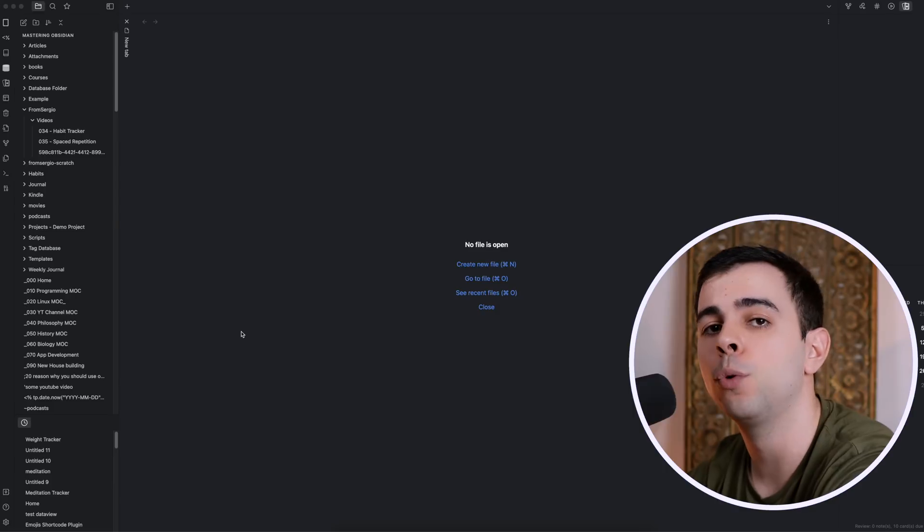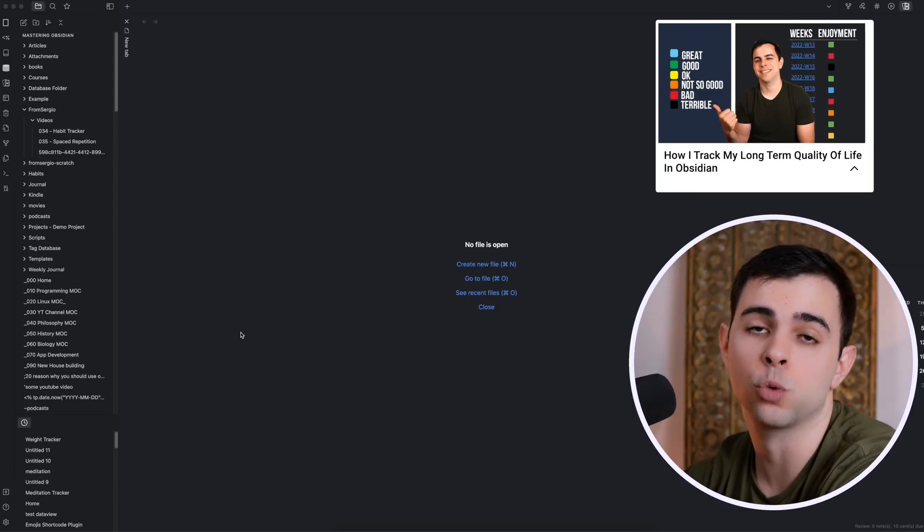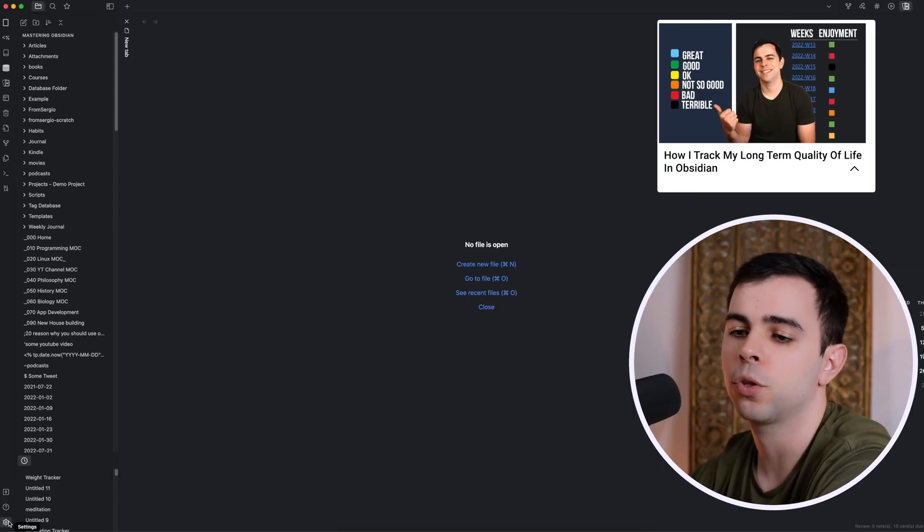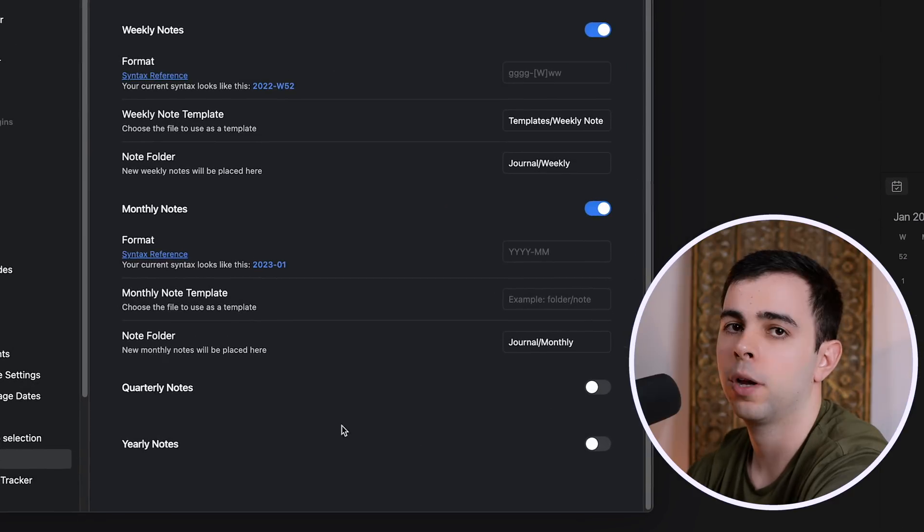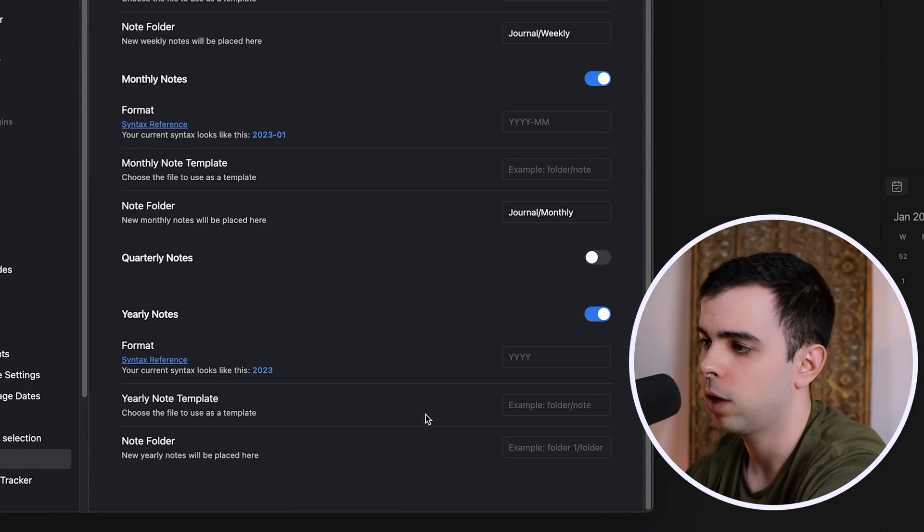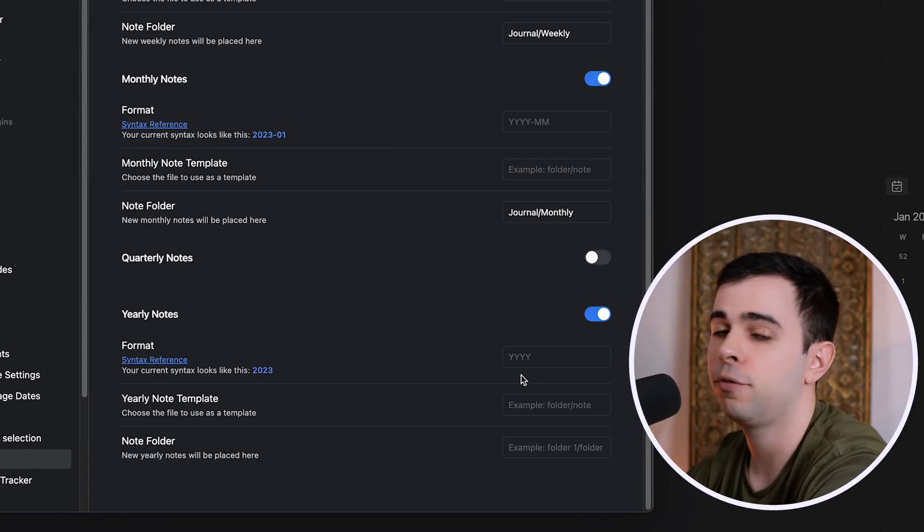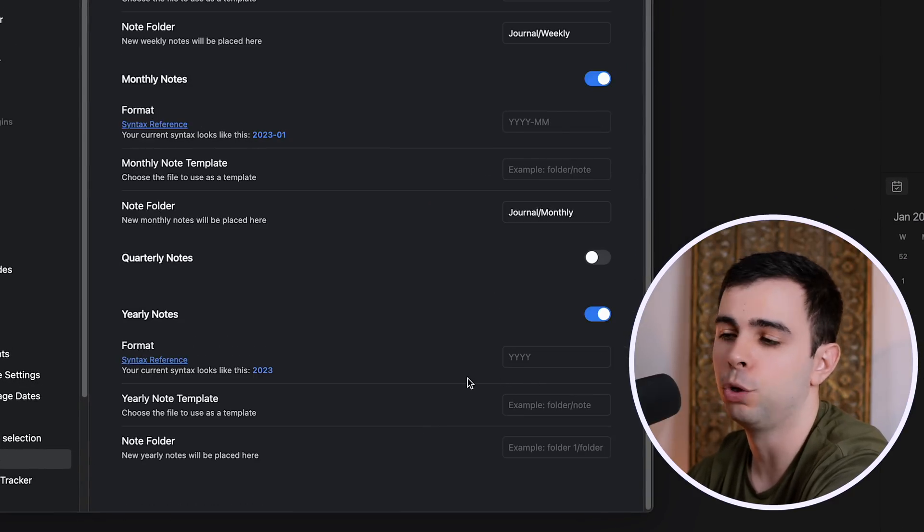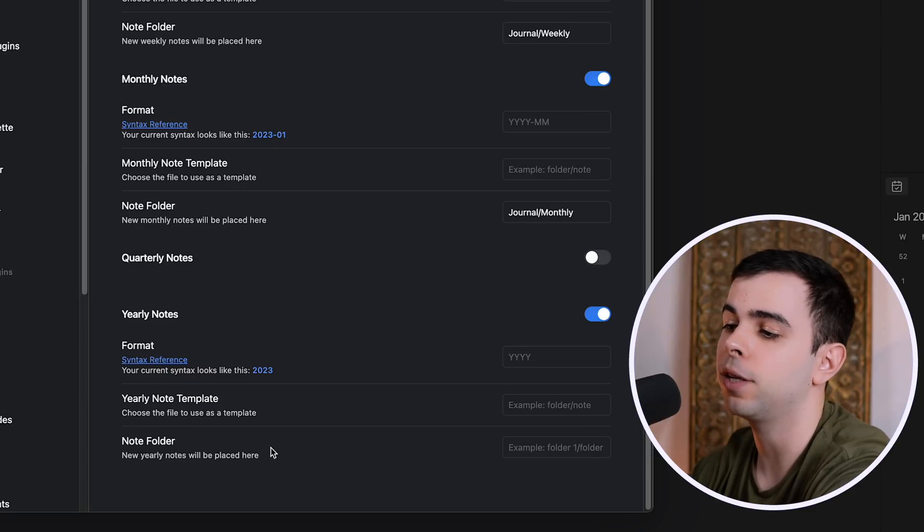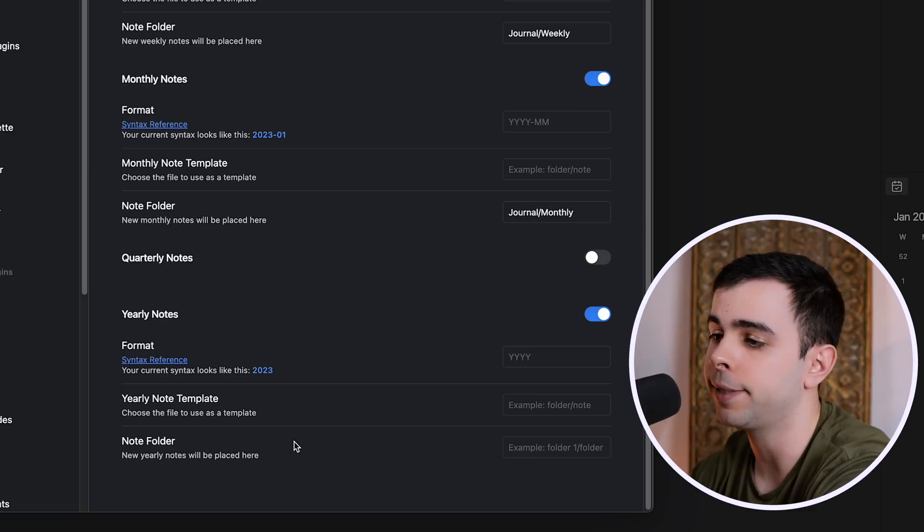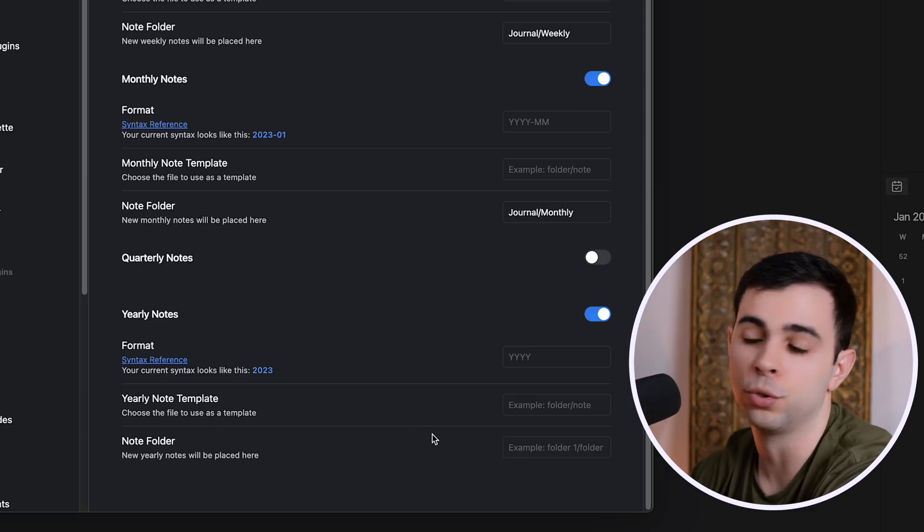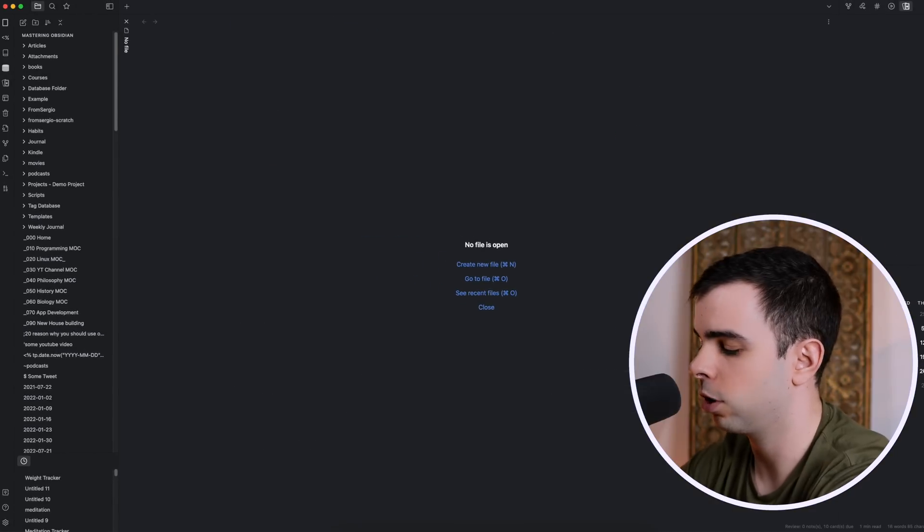Once you have it installed, you can just come here to the plugin settings, and then you just toggle on the yearly notes. I like to leave the format as is, and then if you already have a template, you can just specify it here. And lastly, you need to tell the plugin where to place the new notes, and I like to place my yearly notes under journal slash yearly. And then I'm going to close out of this.